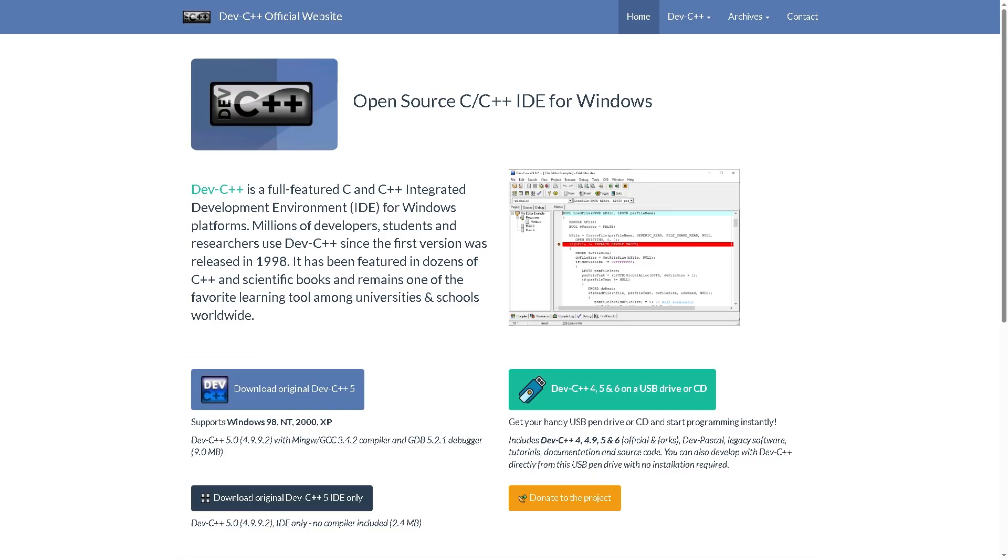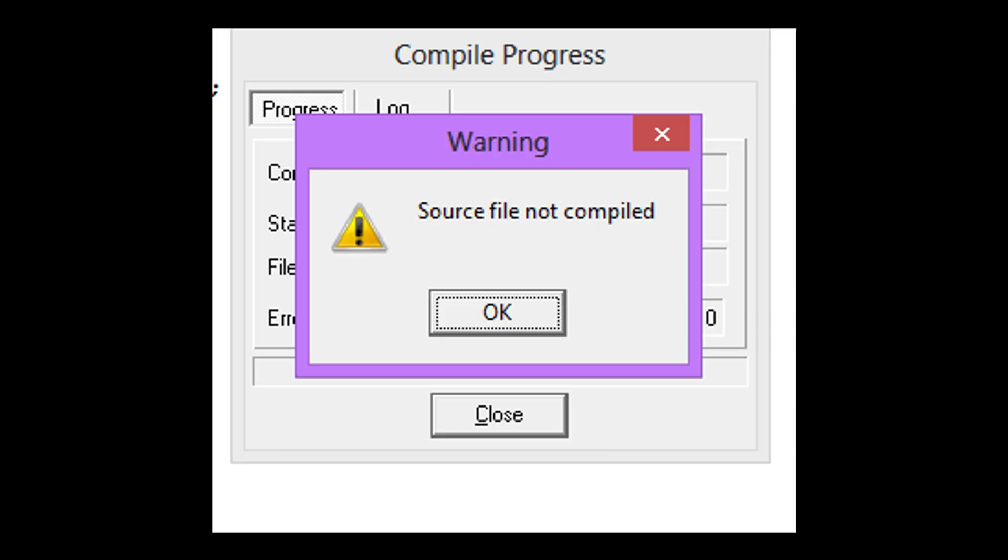And hopefully, you're not going to encounter this error, source file not compiled error, again. And that's it. You've fixed the problem.